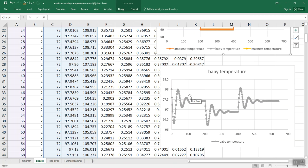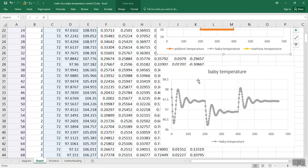But remember, our target was 98.6, which is way up here, and we're not staying near that. We're doing kind of a good job regulating the temperature, but not actually at the target. So that's proportional control.